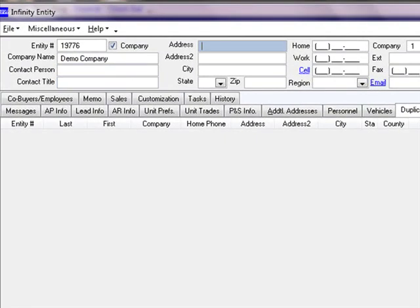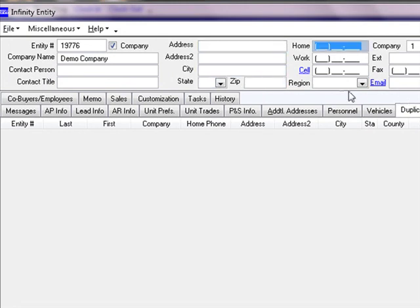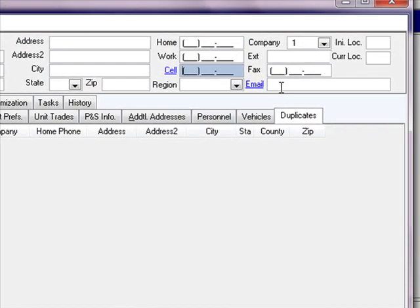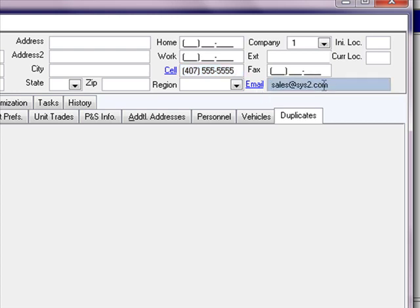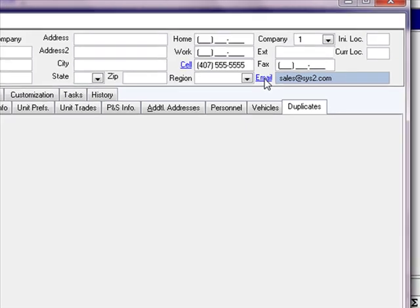I can now continue on entering in my information. For the video presentation, I am not going to enter all of the fields. As you get over to the cell phone and email address, you can see that the labels are printed in blue. If you type in a cell phone number, you could click the blue label on cell phone and actually send a text message to that cell phone. Likewise, if you enter an email address, you could click the email blue label and have that hyperlink right into the email program. This is useful if you want to email one of your entities — a supplier or customer — and instead of going into your email program separately, you could just click the email button and it would automatically launch the email editor.